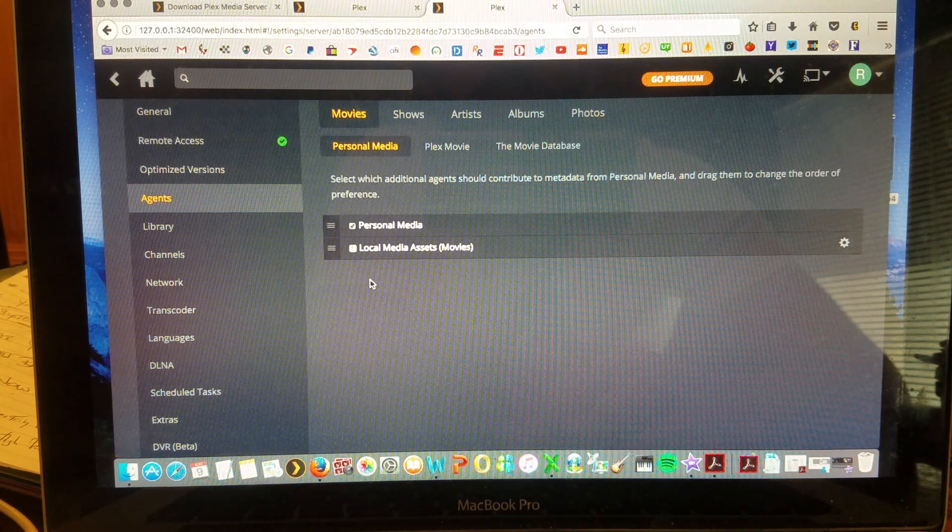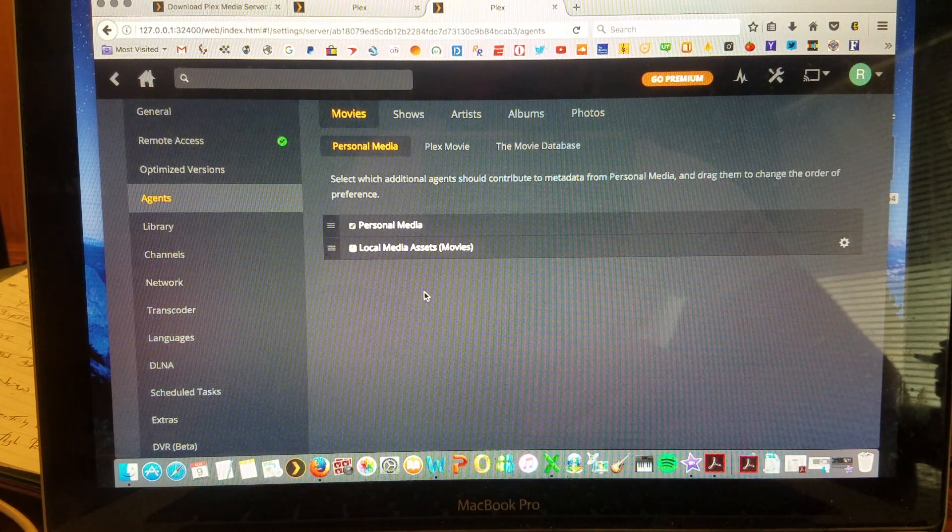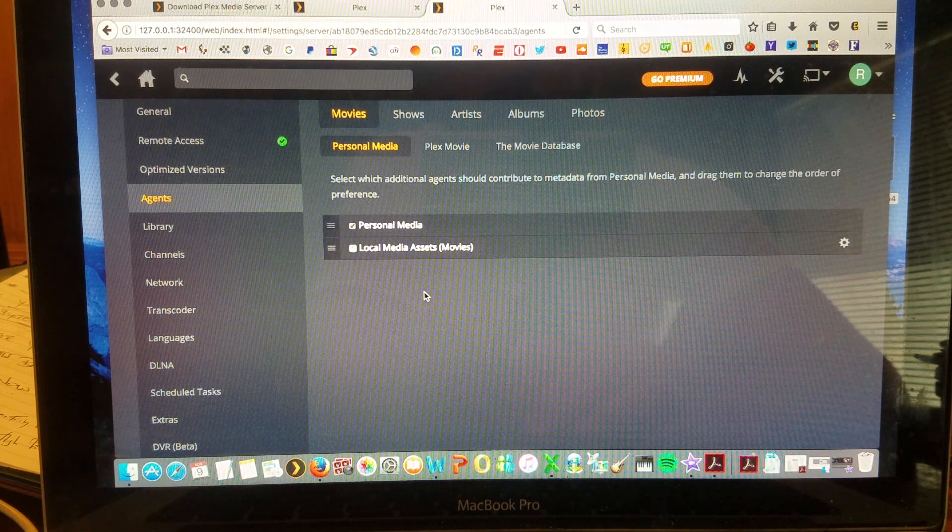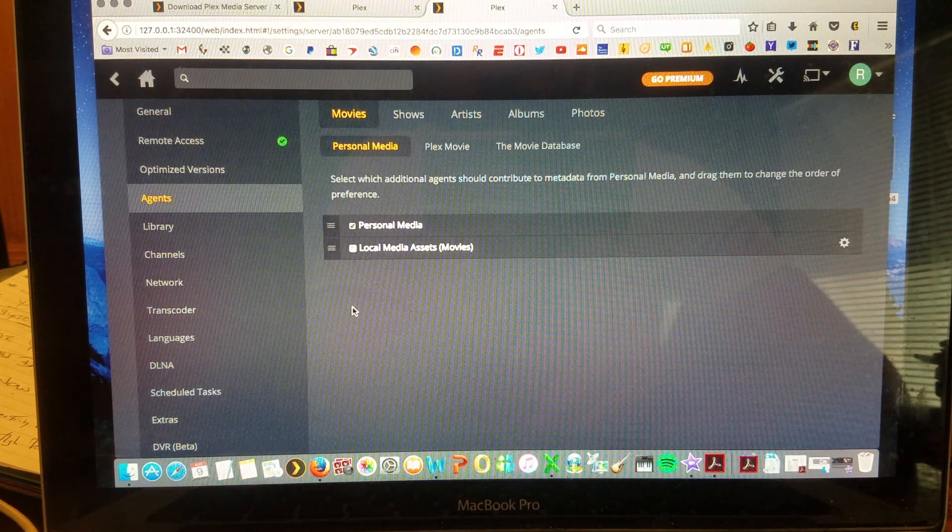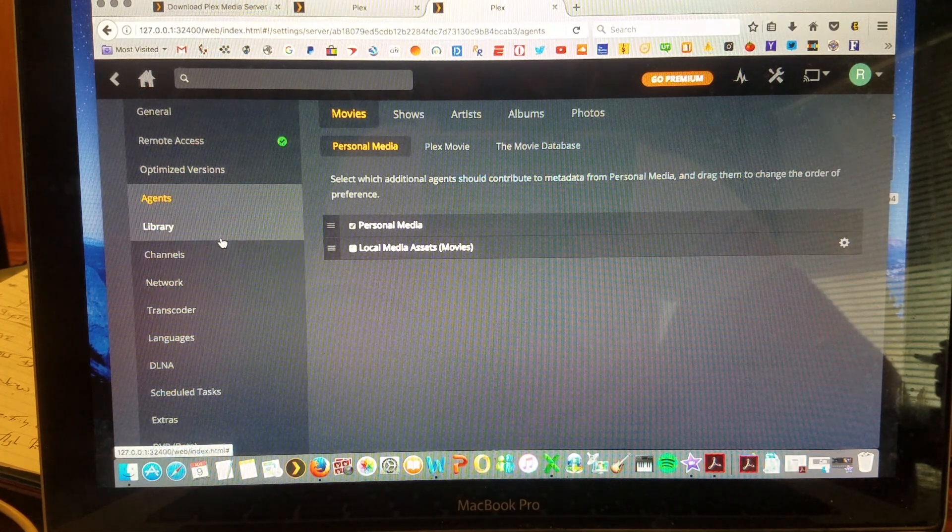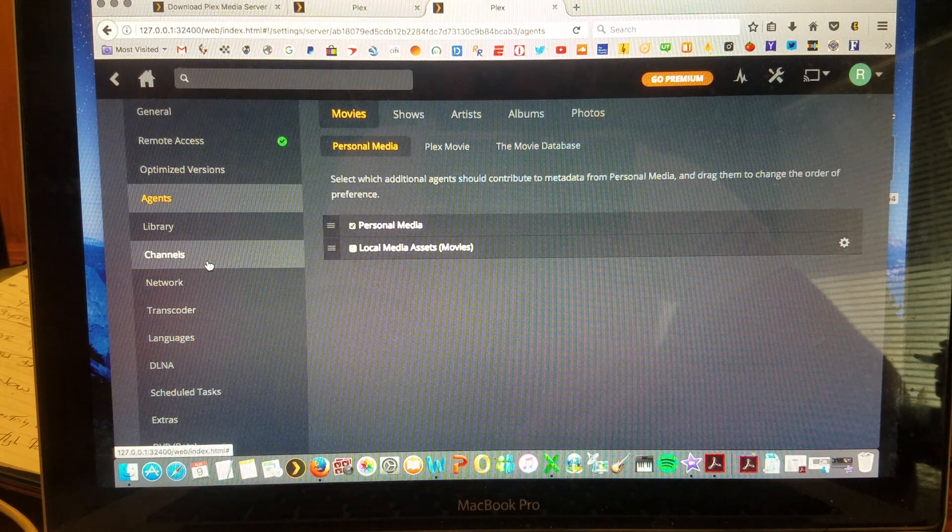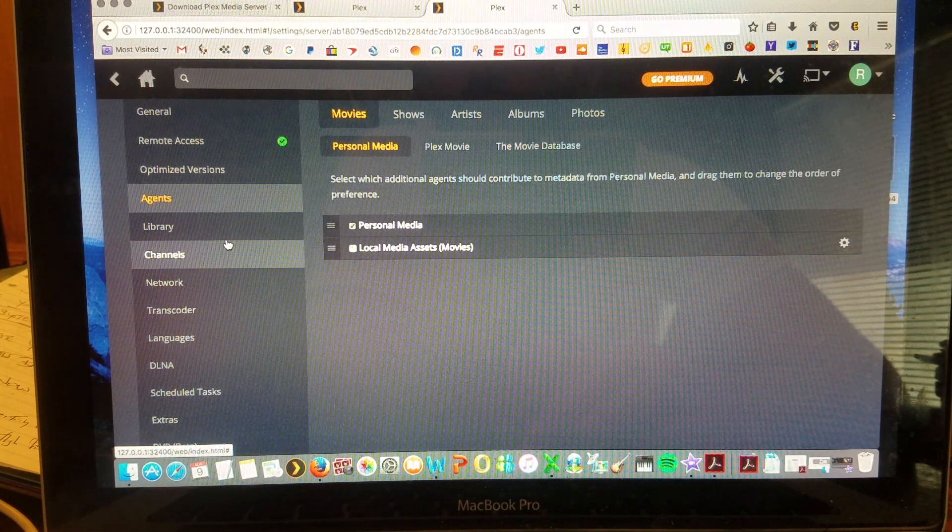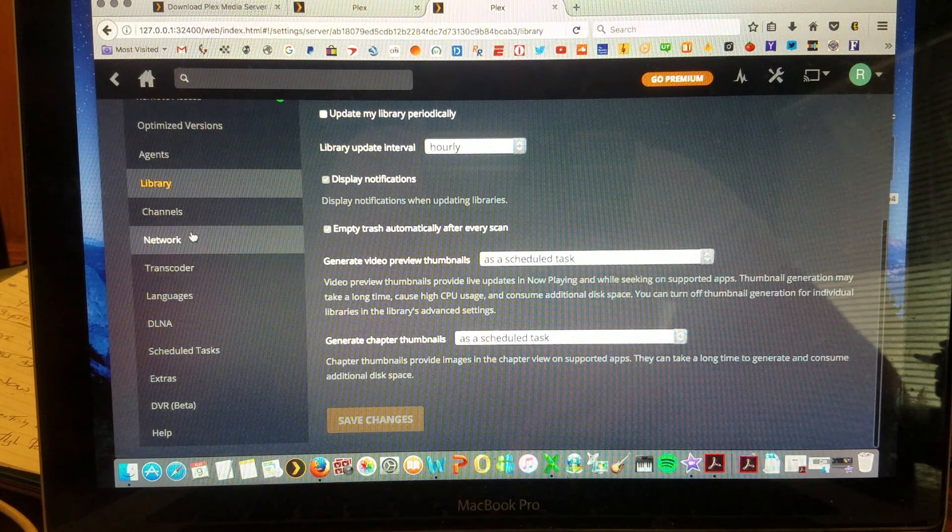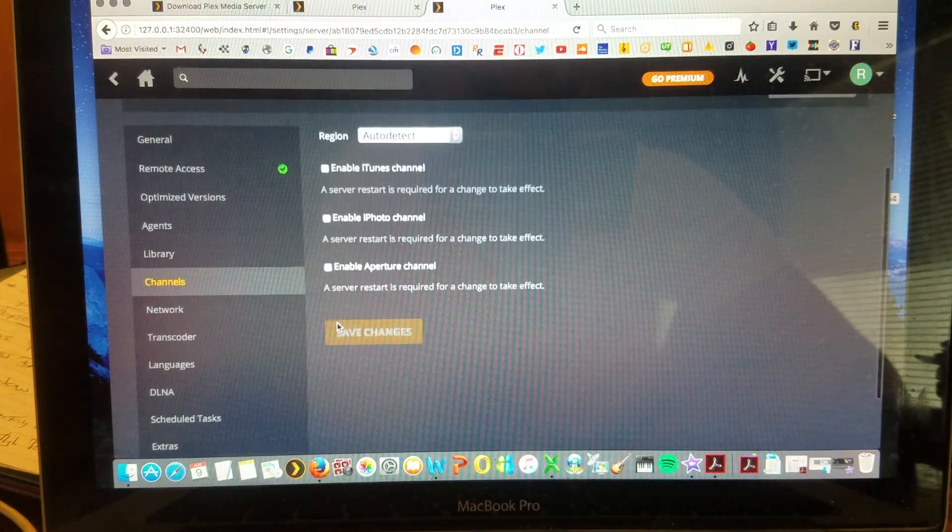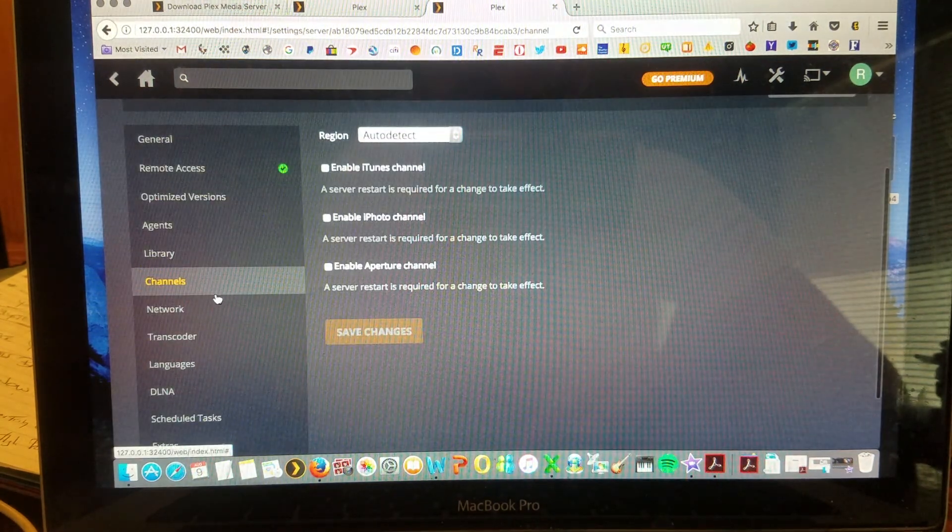So for example, you want to be able to allow metadata to go into your movies, so you can access theme songs and movie covers and all the artwork that goes along with your TV shows or movies. Library settings. Channel settings. If you want to enable iTunes.